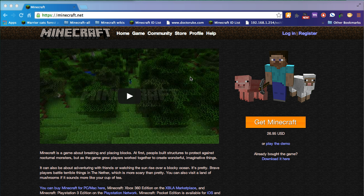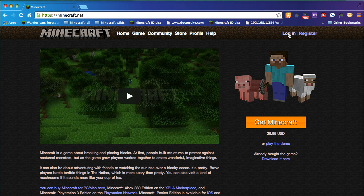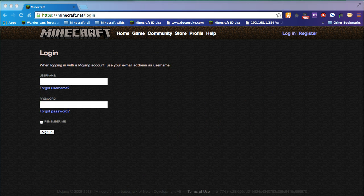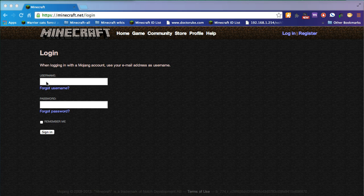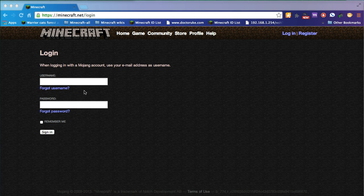Once you're at the Minecraft.net website, you can log in here and enter your username and your password. Now remember, your username is actually your email address. You should have migrated your Minecraft account to a Mojang account at this point. If you have yet to do that, that's actually another video. But I do suggest that you should be logging in with your email address.